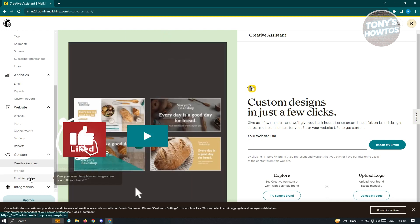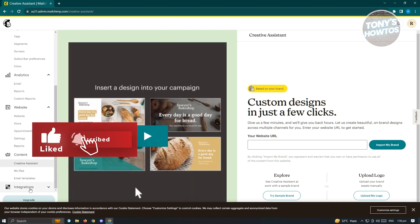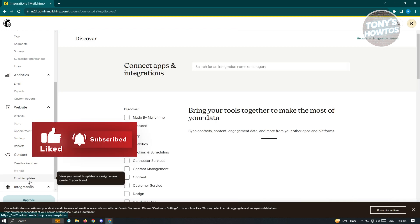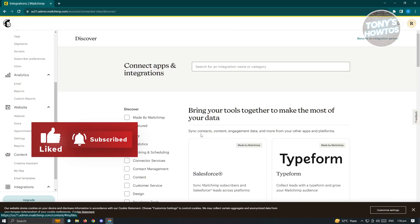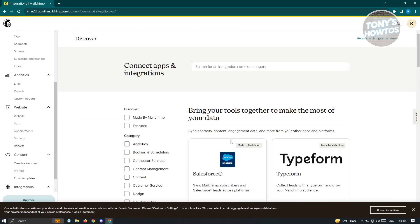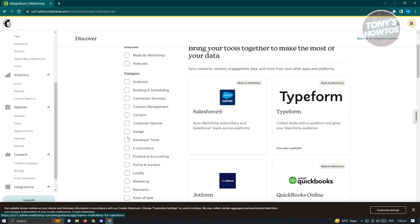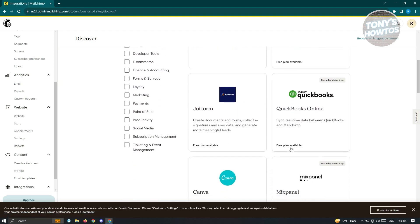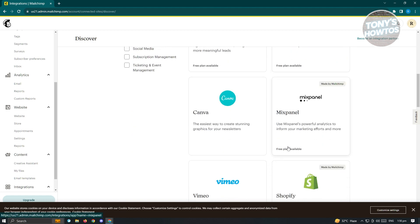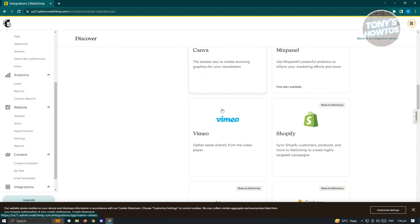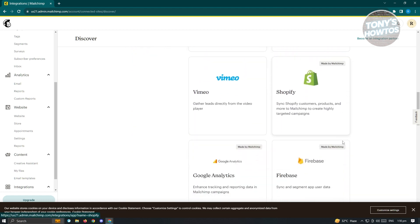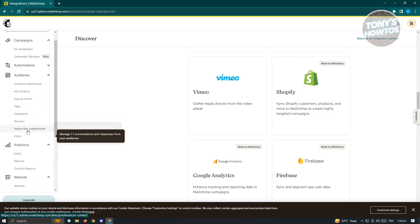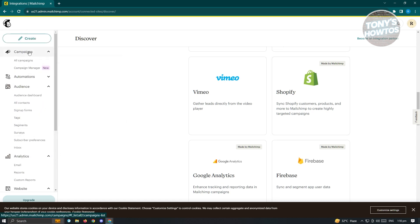We also have the section for integration, where if you want to integrate other type of applications into MailChimp here. There's quite a few that you could use. We have Canva, Vimeo, Shopify. If you created a site previously with Shopify, you could use that as well.